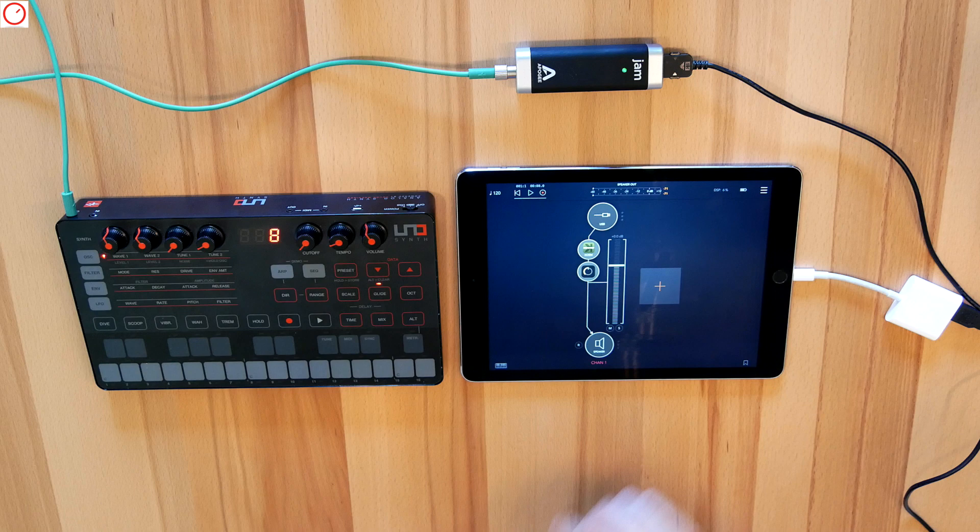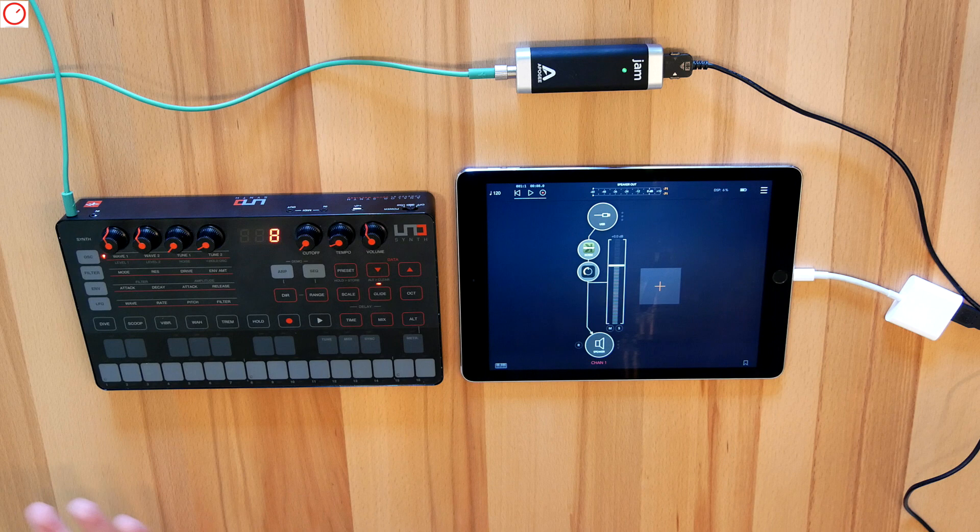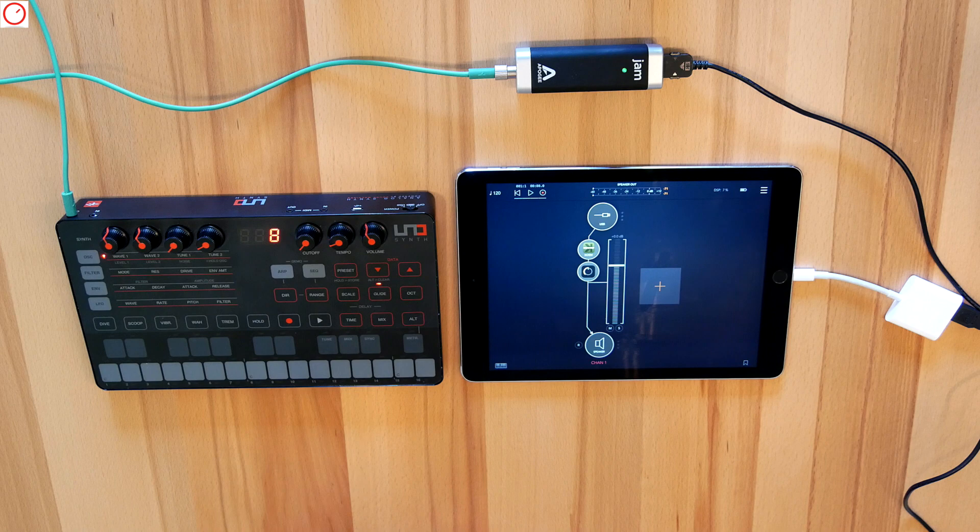The iRig Jam doesn't have an audio output, so I use the headphone output to listen to sounds. I also record here directly in AUM and export it later to my favorite DAW on my Mac.